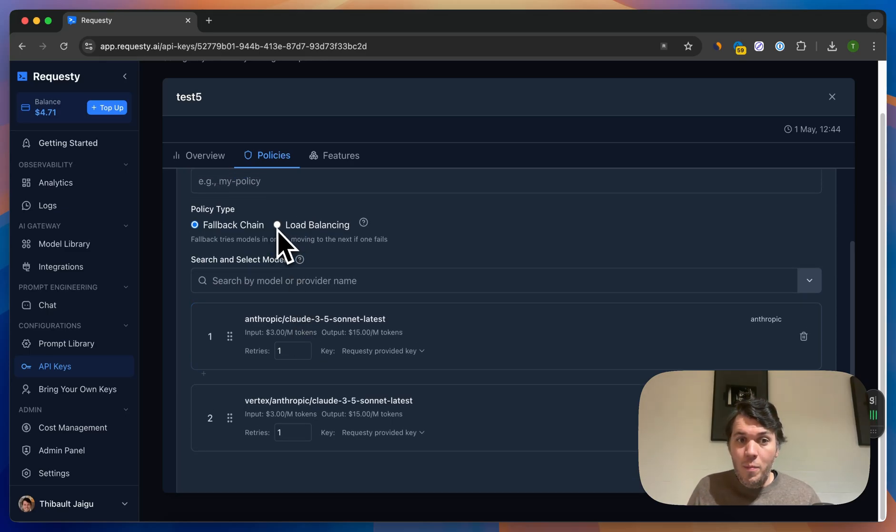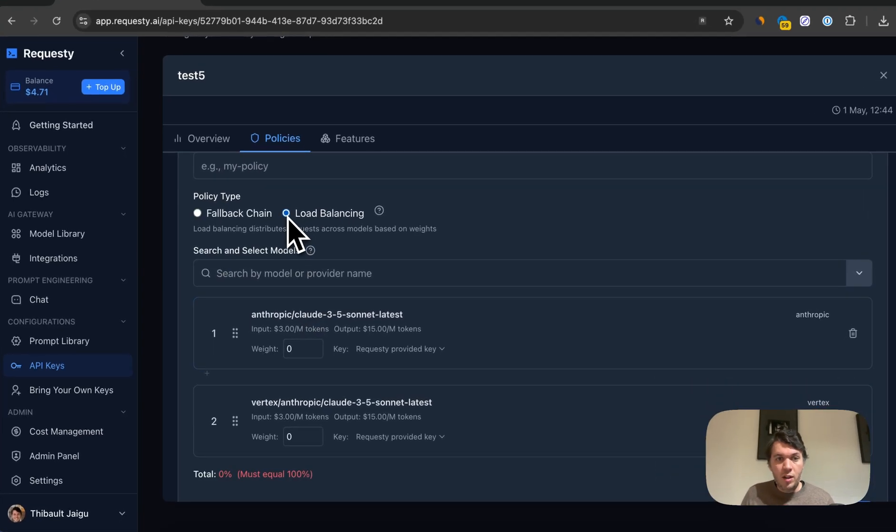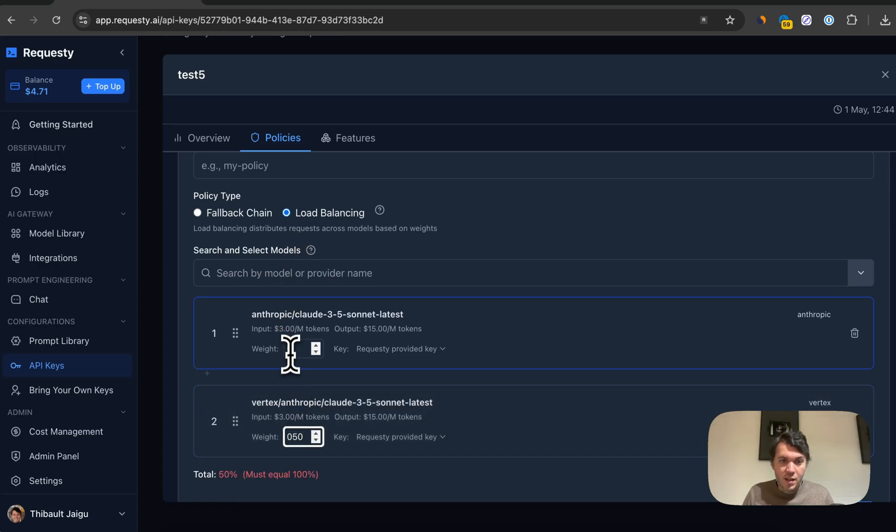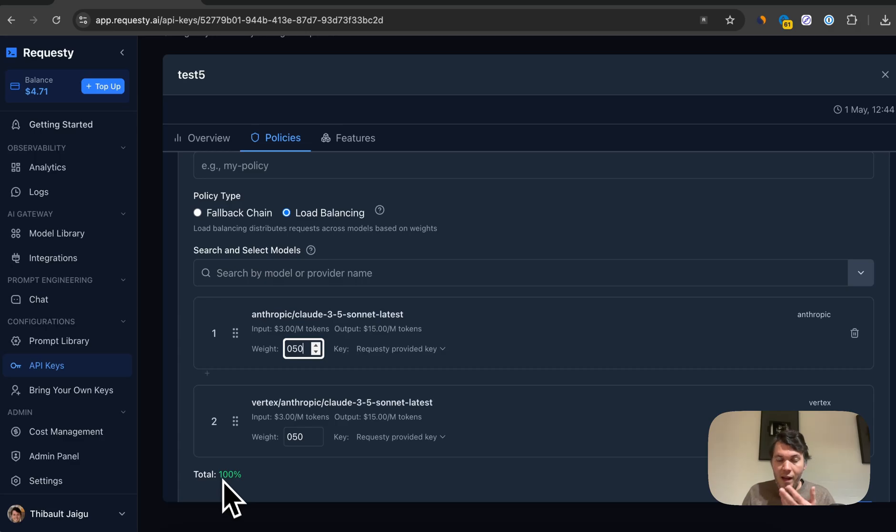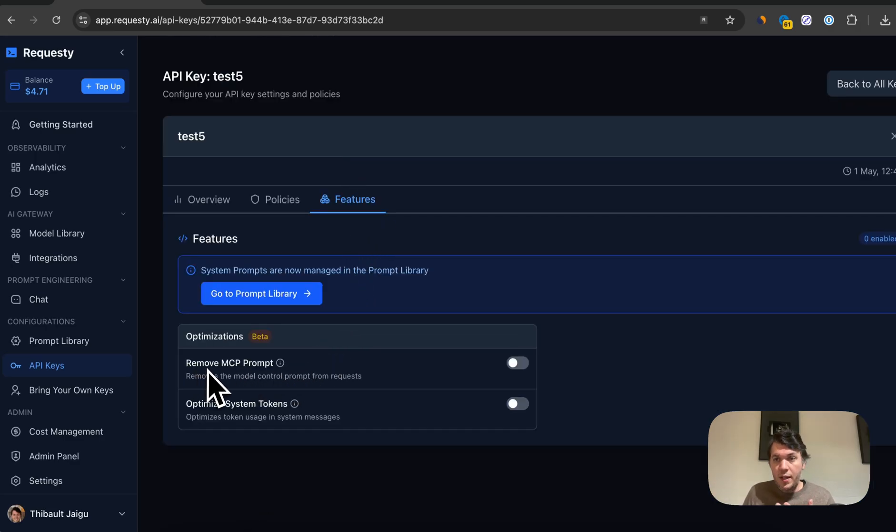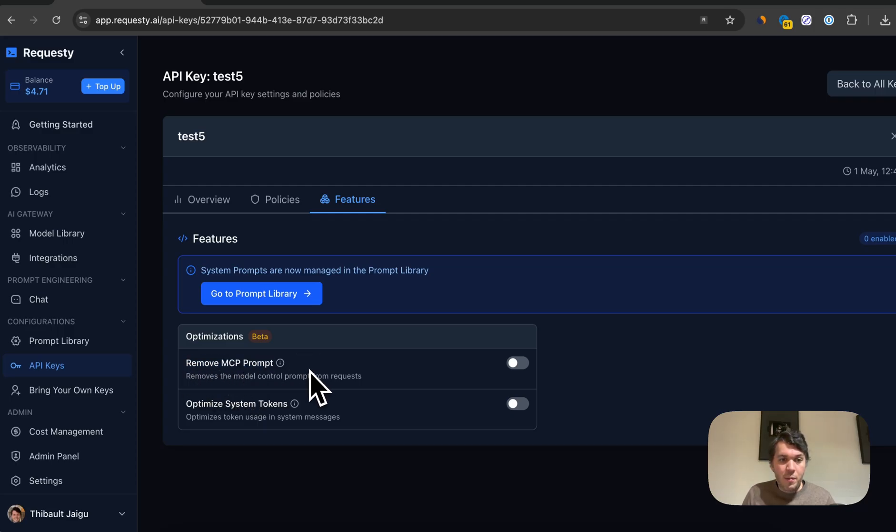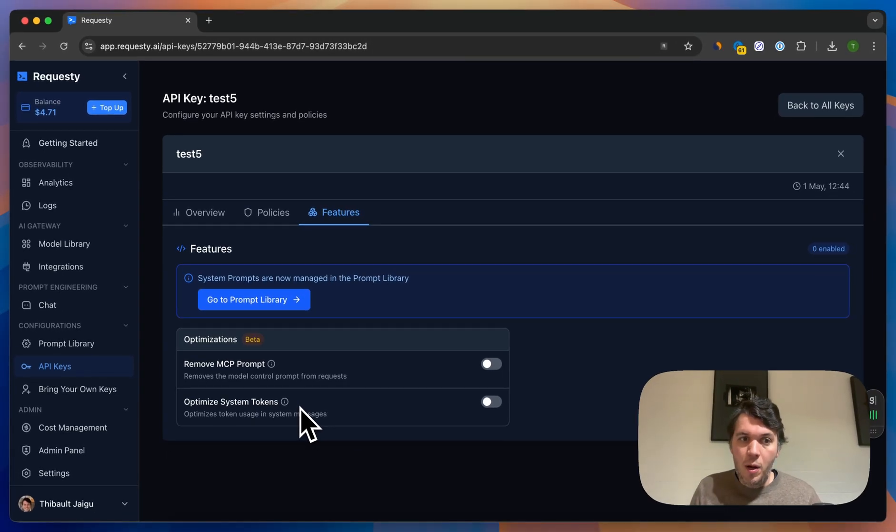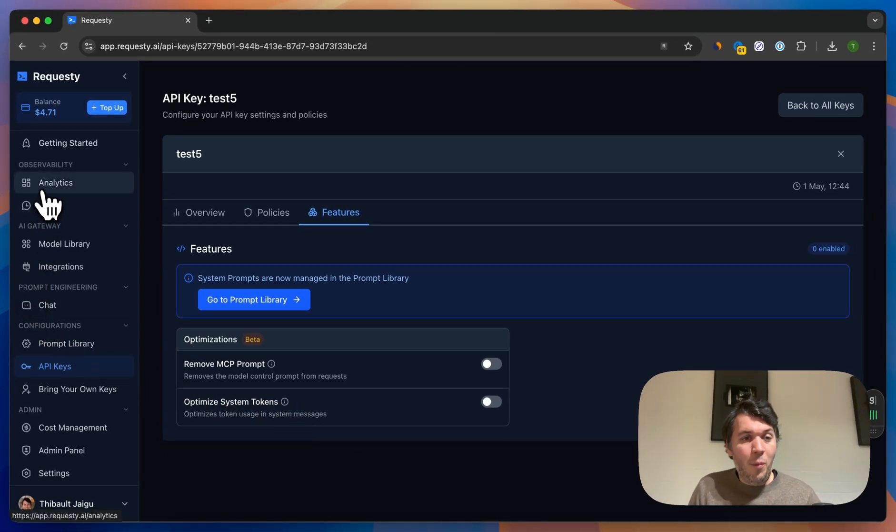If you want to try different models and you want to load balance it across different models, you can click on load balancing. You need to add a weight, so for this will be 50 and this will be 50, and that's how we can load balance between both. Then there's some features that we have here for if you're using Root Code Incline to remove the MCP prompt or optimize system tokens, where we'll basically save tokens for you out of the box.